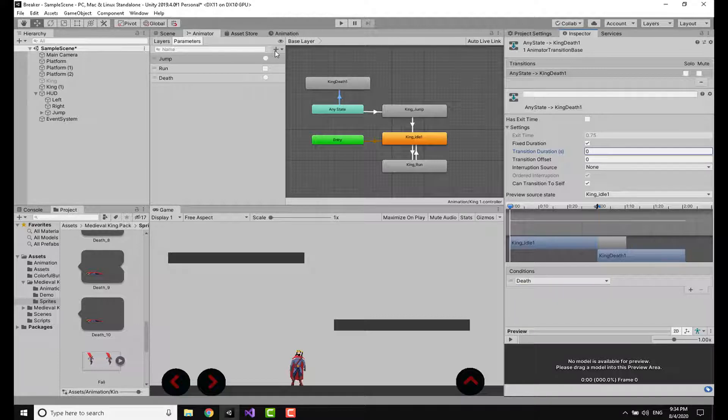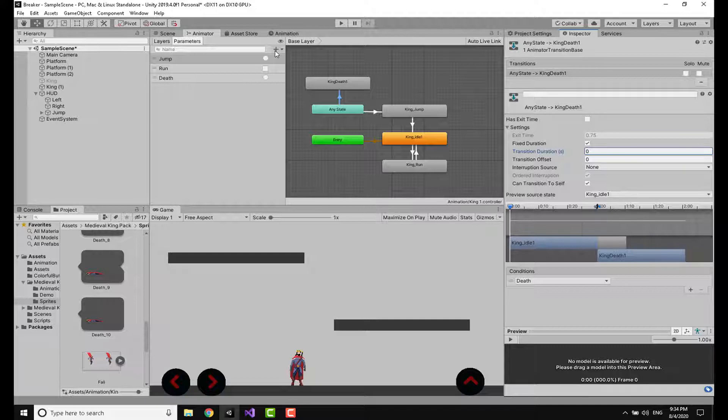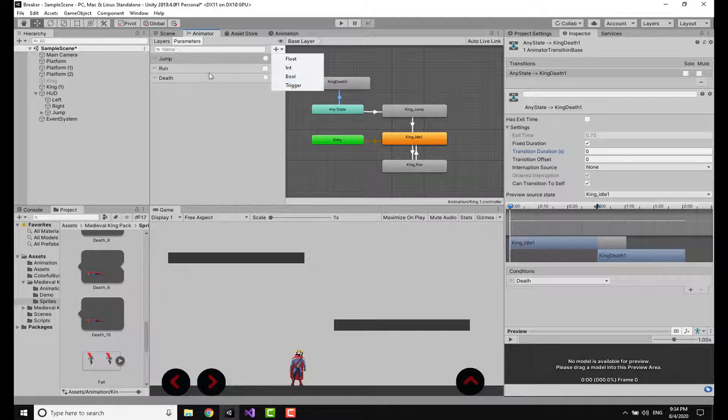I'm going to add the trigger called 'Death'. Now if you want to know how to make animations like this, I'm going to leave the video link at the top right. I've already made that video, but in a nutshell you're going to click on this trigger and you're going to name it 'Death'.